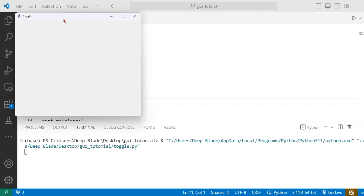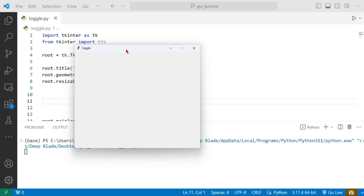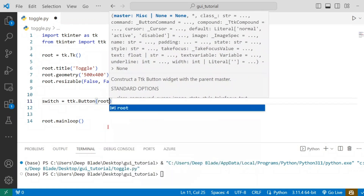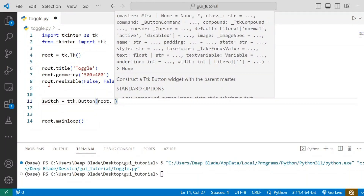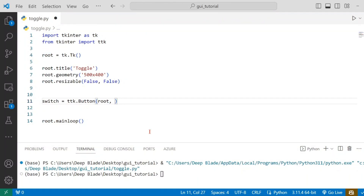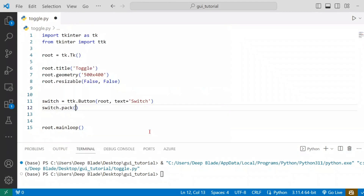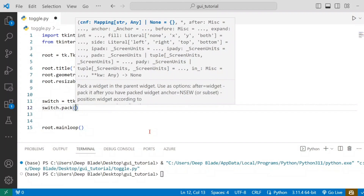We will click on the name and create a new one. Now we are going to add a new label. I will switch the button to the main window. We talked about layouts in the previous video — we will pack it, use grid, and place it.